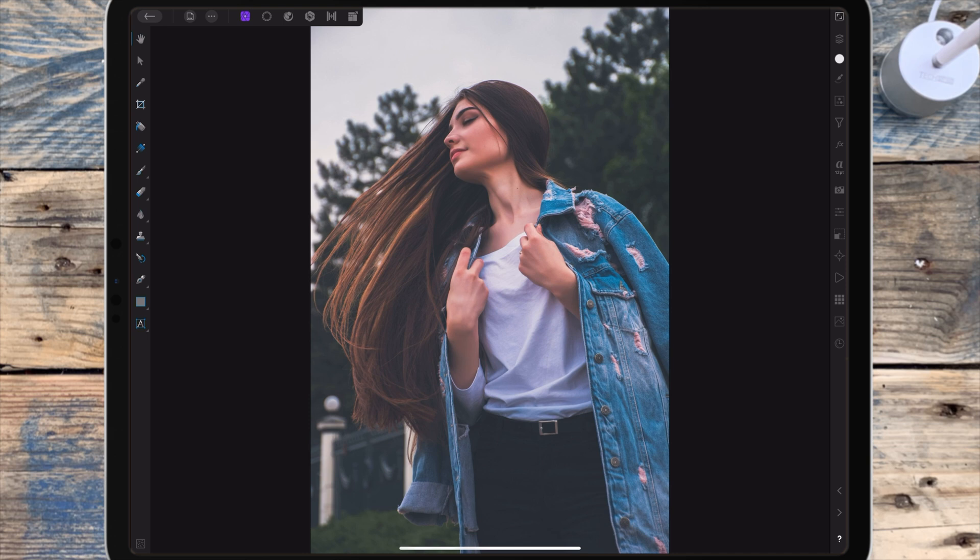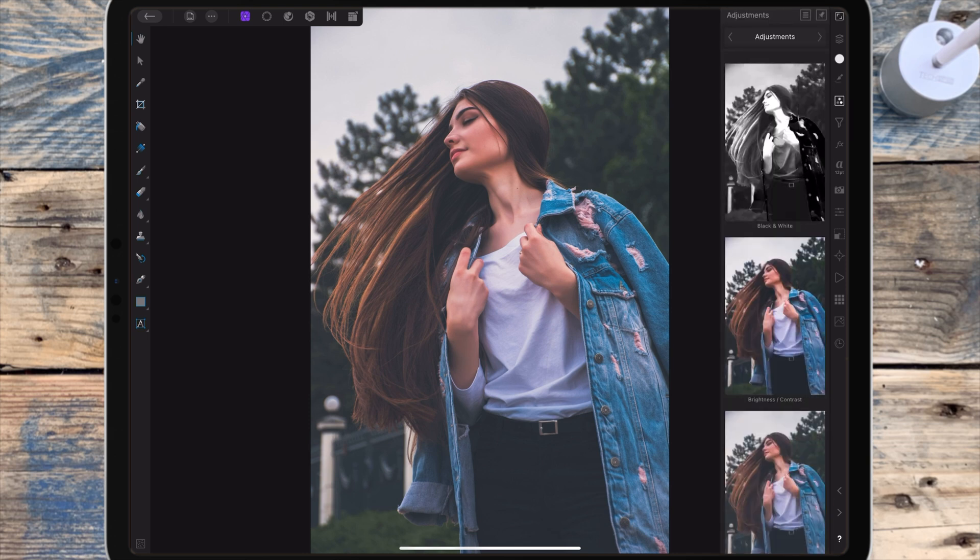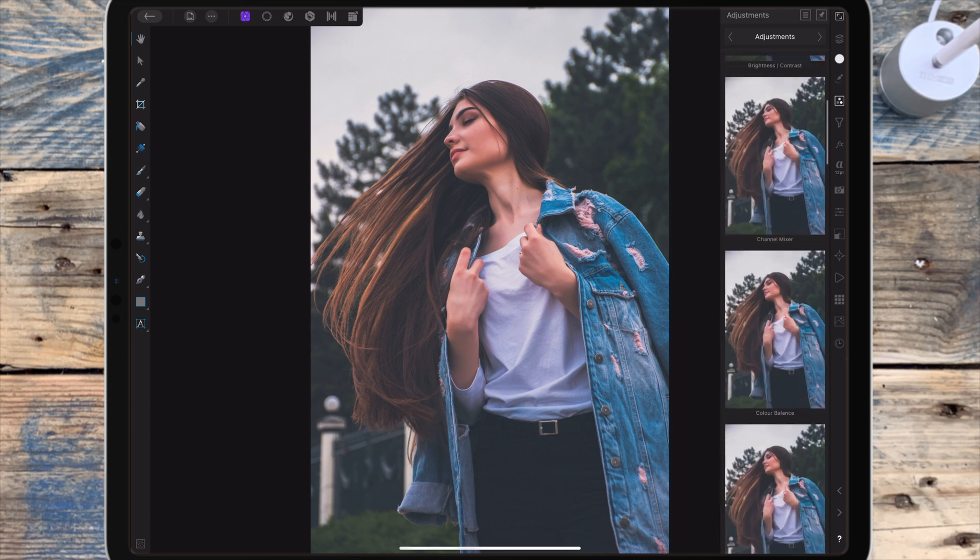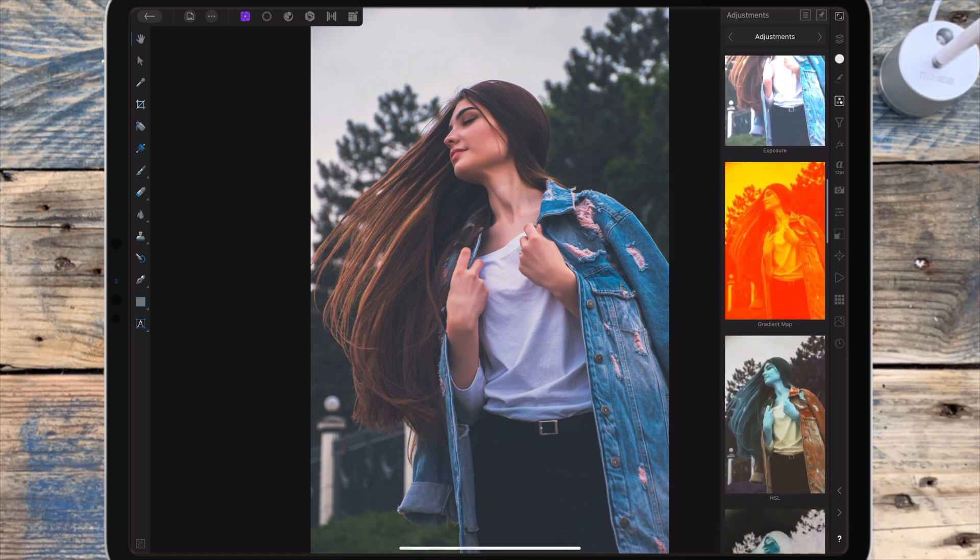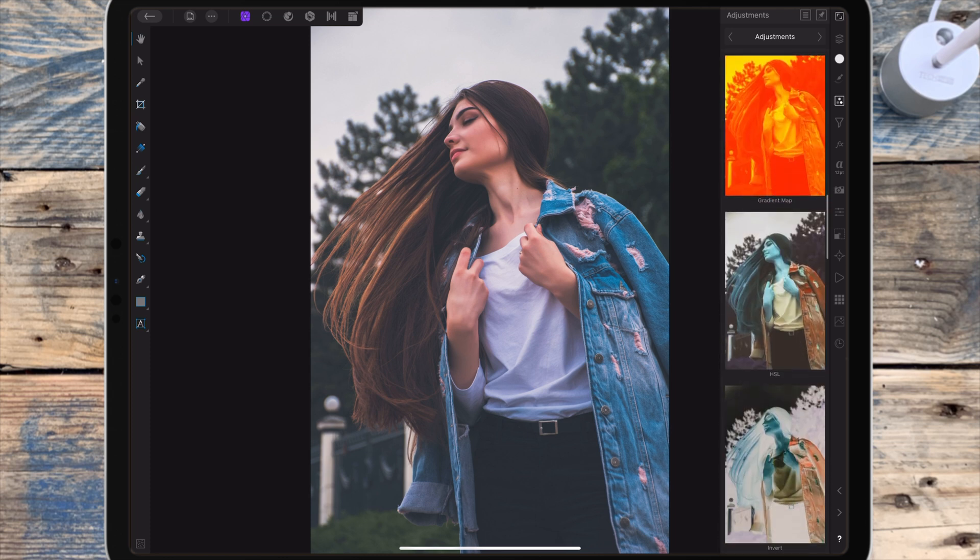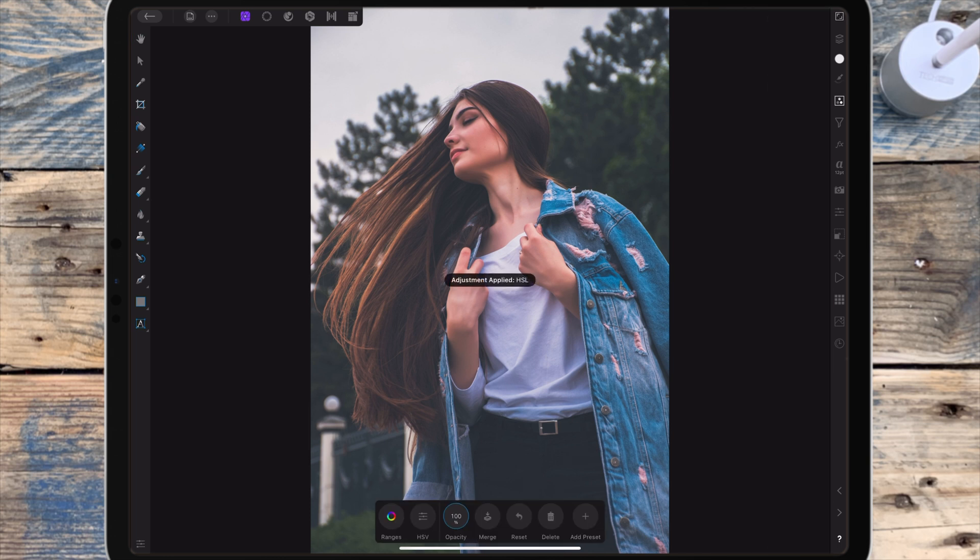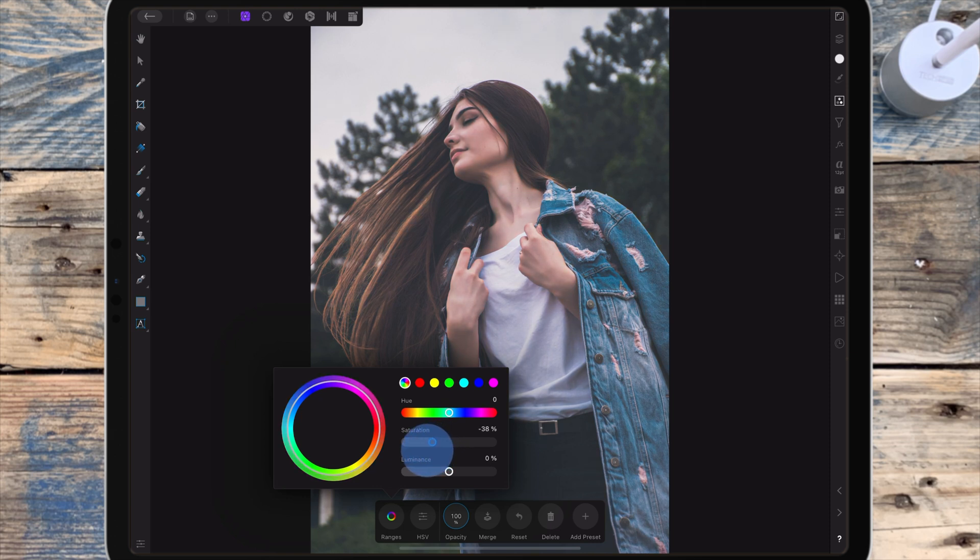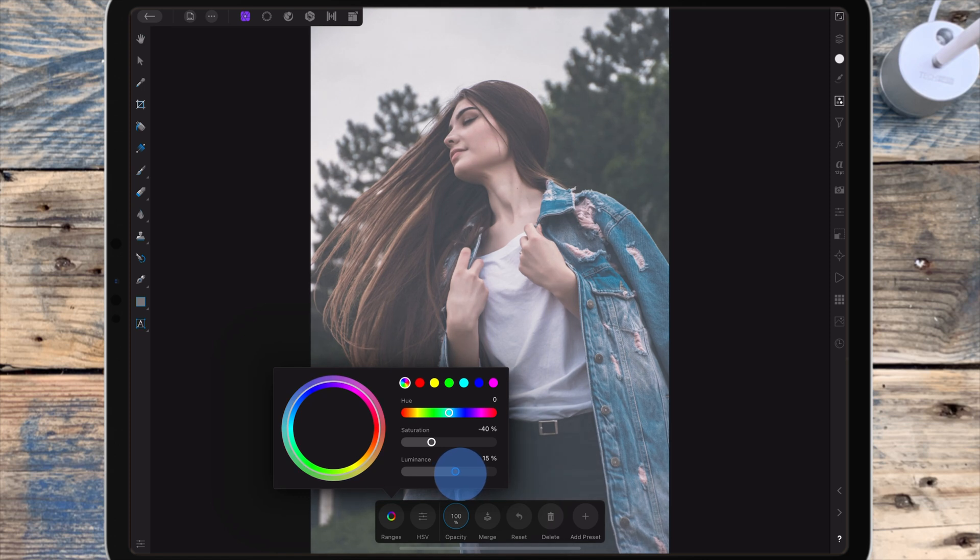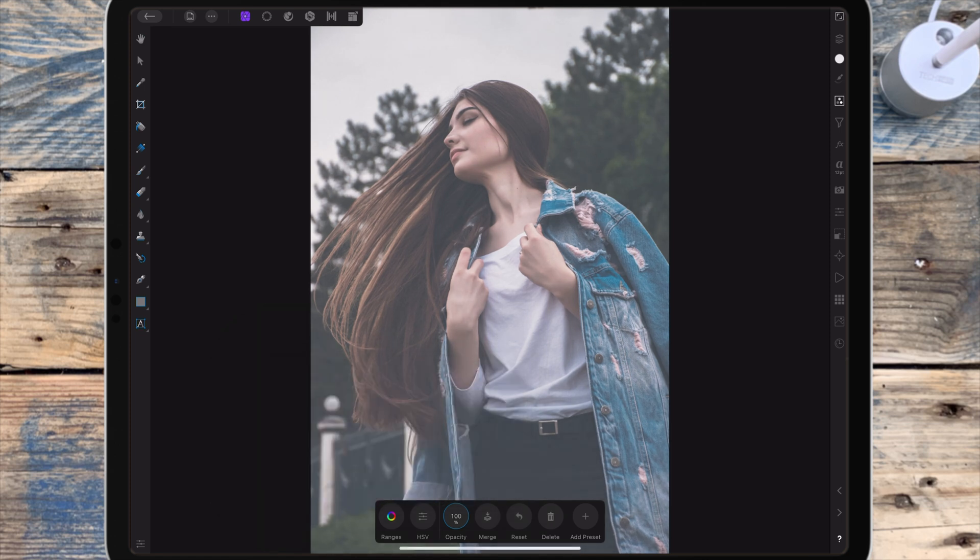I first want to desaturate the colours so I'm going to the adjustment studio and I'm adding an HSL adjustment. Then I'm clicking on ranges and I'm bringing the saturation down to around minus 40% and I'm bringing the luminance up to around 15%. The luminance just controls the overall brightness.